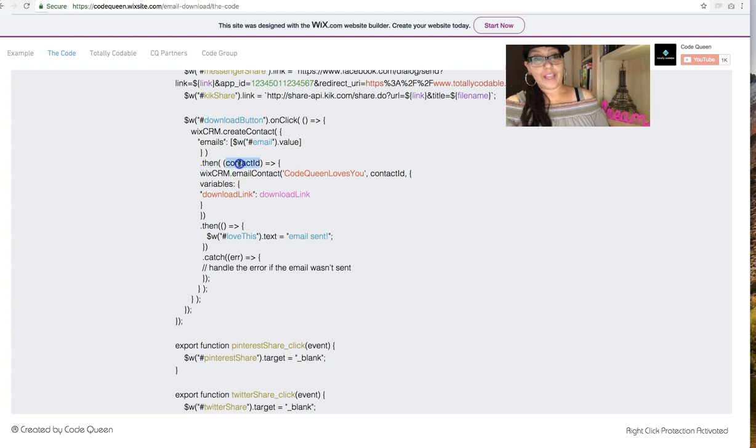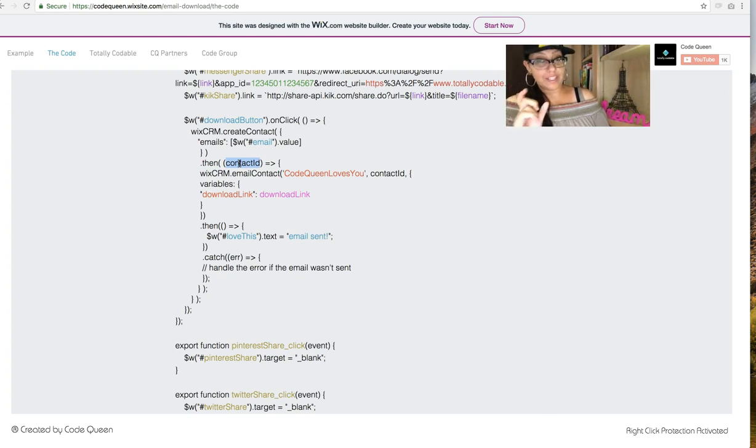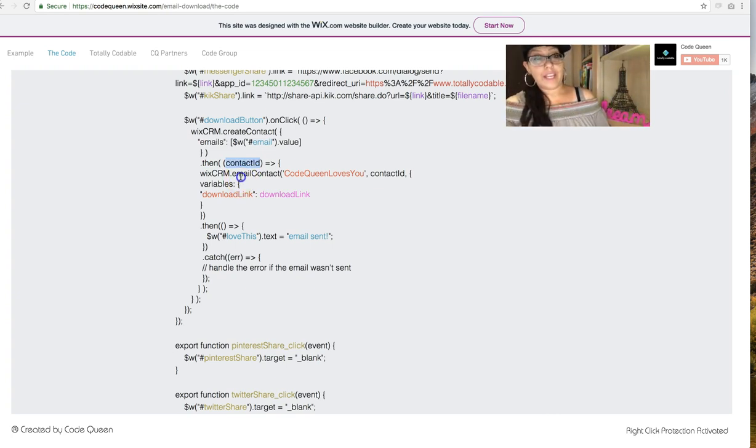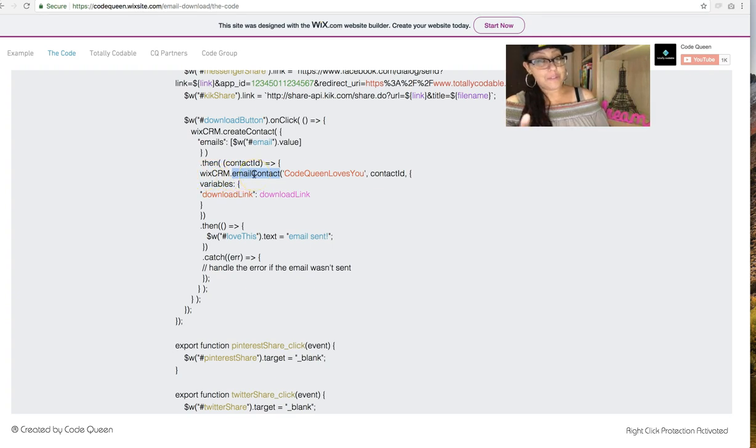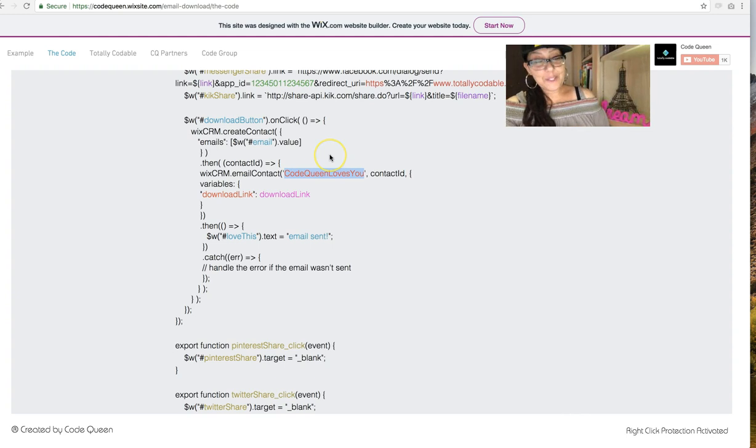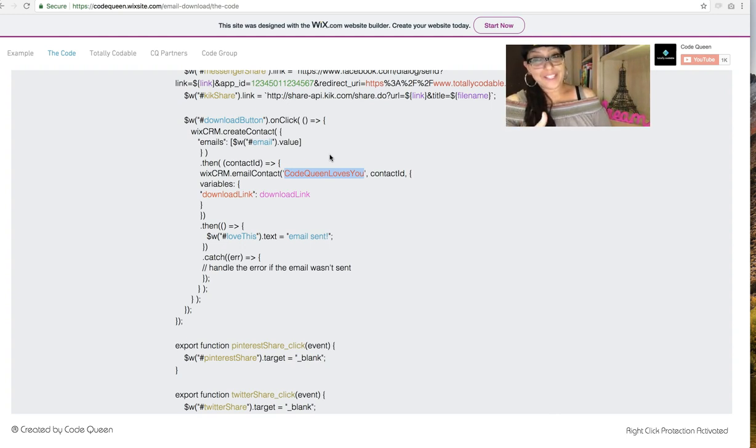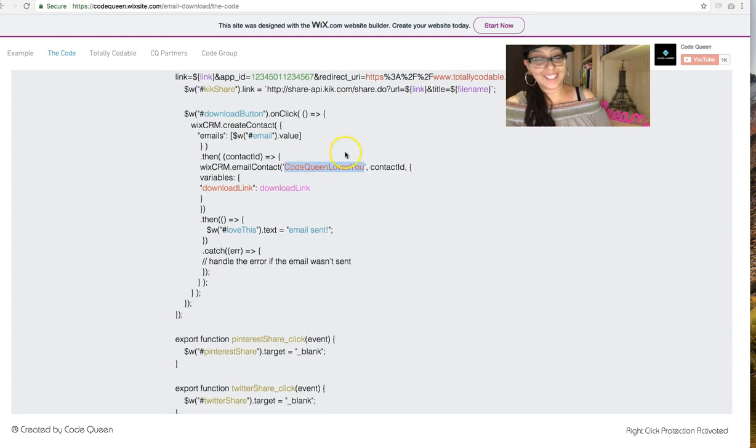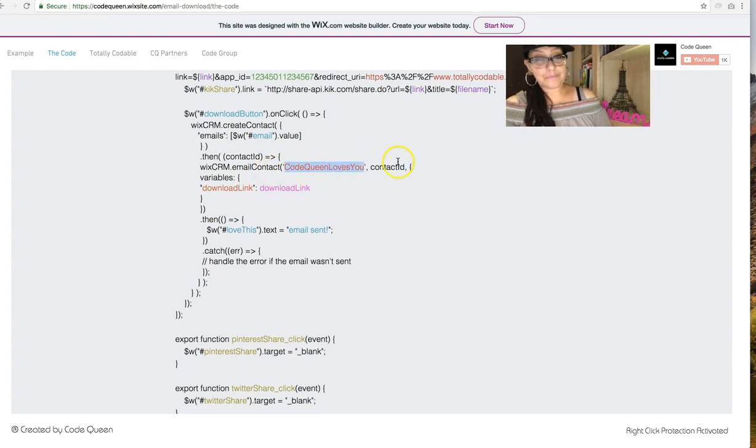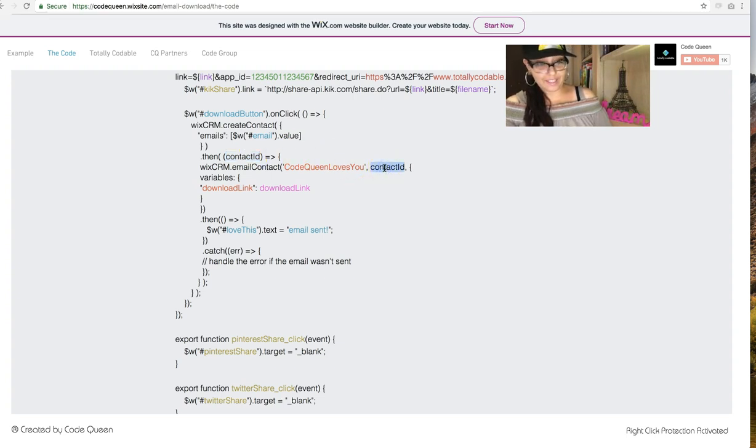So then, after that, we're going to get the contact ID. The code is automatically going to give us the ID that belongs to that email address that was inserted. And then we're going to send an email to this contact. This email is going to be called the code queen loves you triggered email template. If you don't know how to send a triggered email, I'm not going to go over that in this tutorial. I will add another link to that tutorial, where it'll show you how to create a triggered email. So back to the code. Then here we're sending this template. This contact ID is the same one that we got from the contact, the Wix contact that we created. So it goes here. It stays the same.